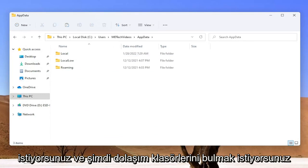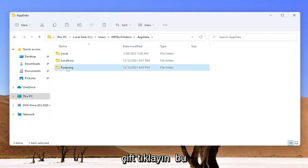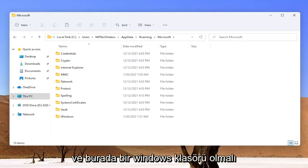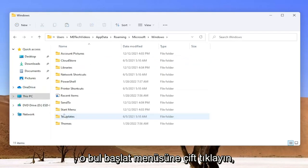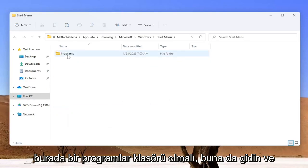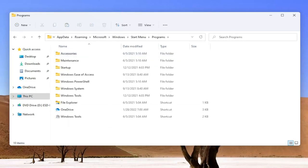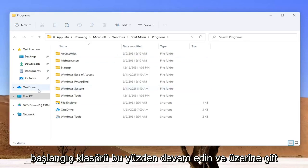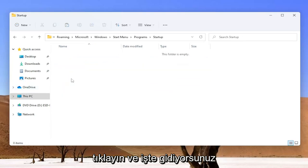Now you want to locate the Roaming folder, so double click on that. Double click on Microsoft, and then there should be a Windows folder in here — double click on that. Locate Start Menu and double click on it. Then there should be a Programs folder in here, go into that as well. And now go ahead and open up the Startup folder, so double click on that.